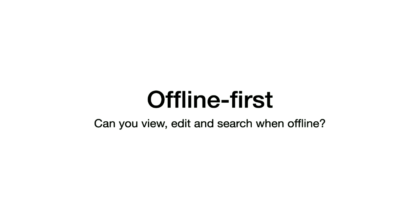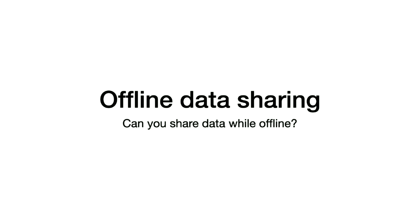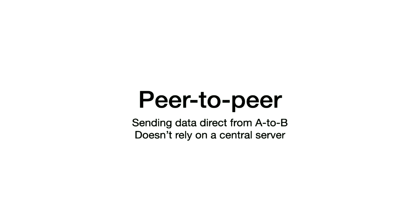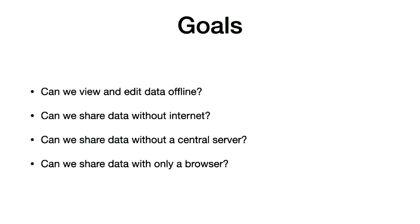I guess, actually, the other question, quick show of hands, who has built PWAs or offline apps before? Okay. More than I would have thought, actually, given the state of some of the weird stuff around. And then, can you share some data offline? And the thing I really wasn't sure of when I was trying to come up with this talk was, can you do it with just a browser? It's one thing to do it in a mobile app. And another to be, can I make a browser share data from one to the other without having a server in the corner?